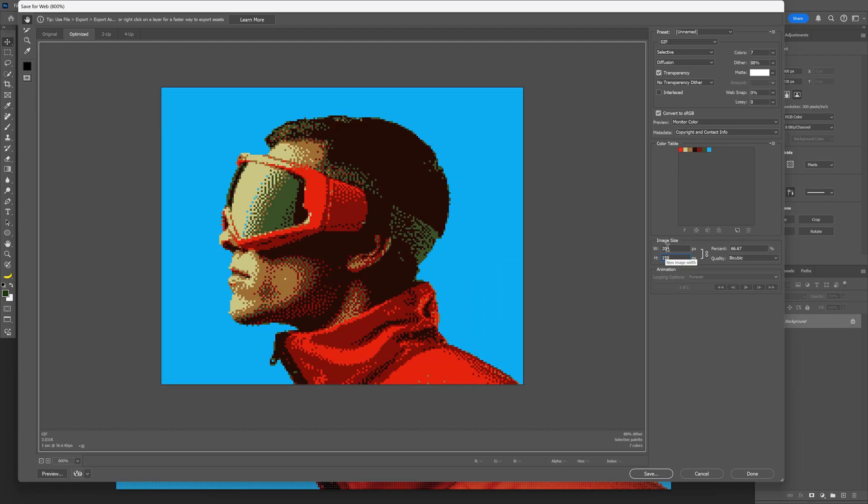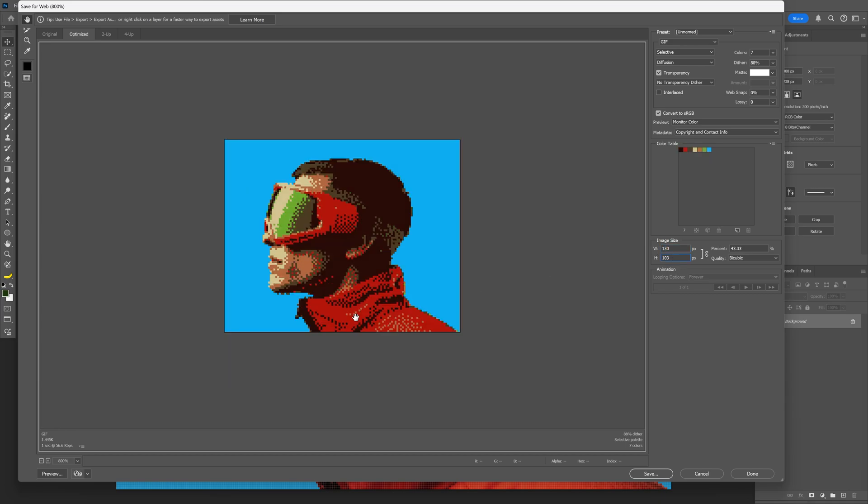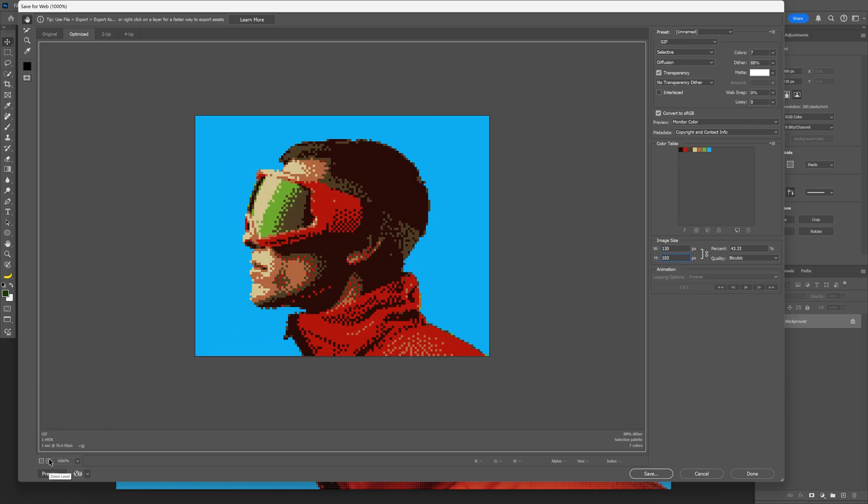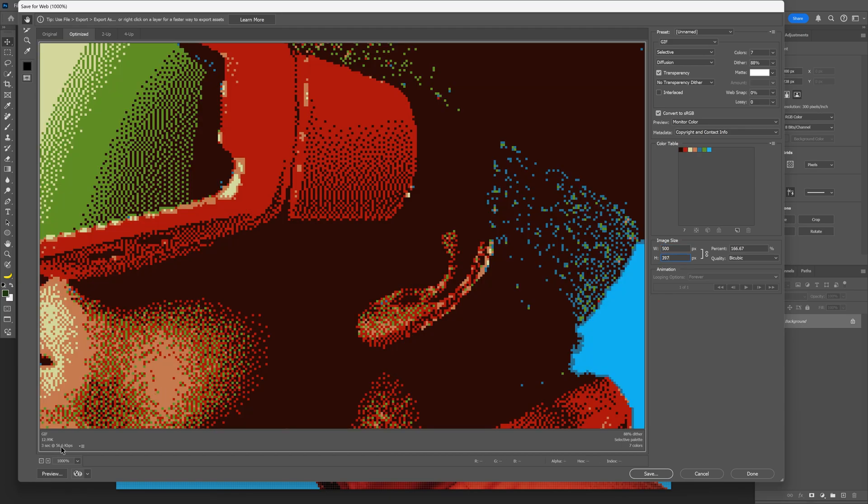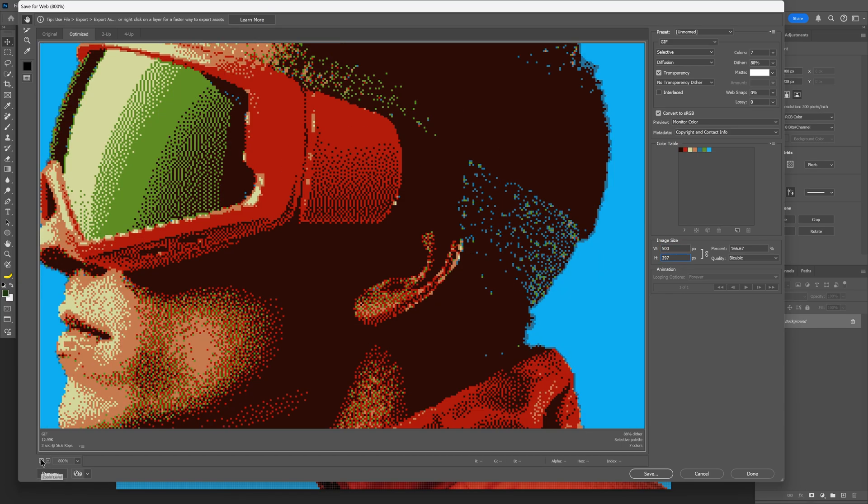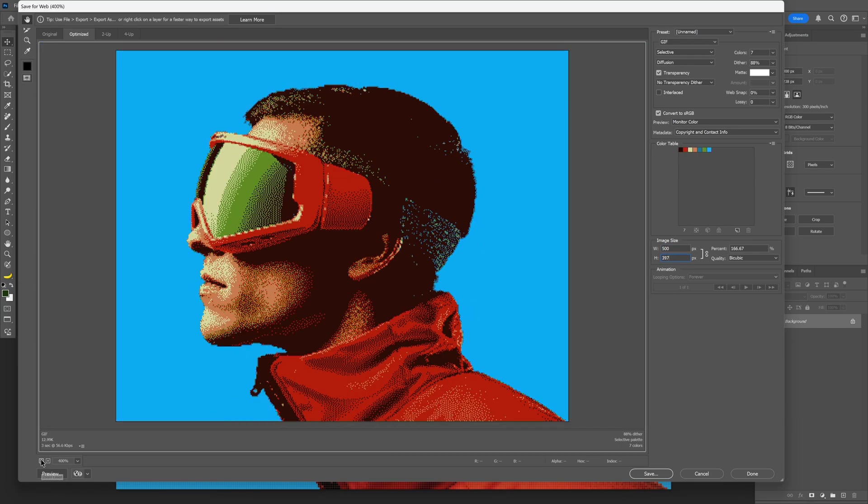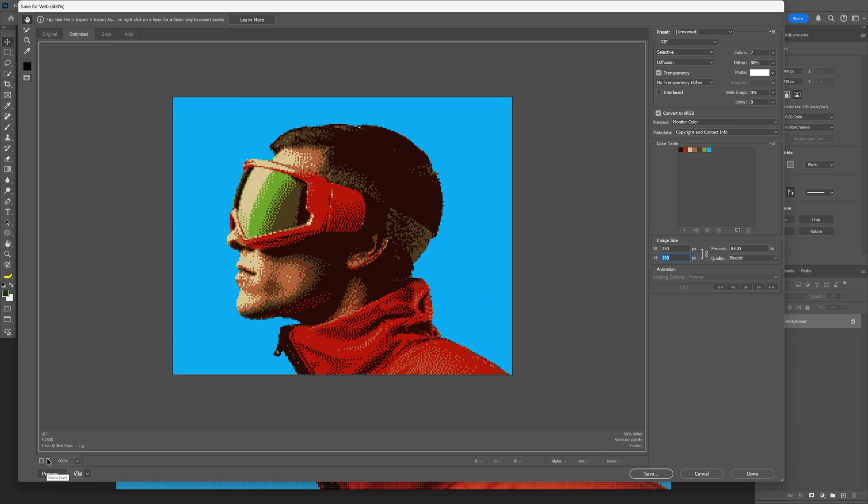I'm also going to try it out with 130 just for reference, and check this out. Now if you're going to go up all the way, for example to 500, you got even more details and the pixels are way smaller. So you can experiment and see what you like most.